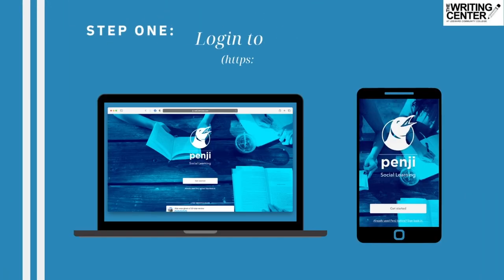Step 1: Log in to your Penji. You can log in using the Penji website link provided, or download the Penji app on your smartphone. Log in using your UH email and password.